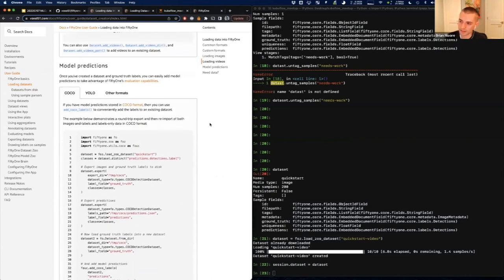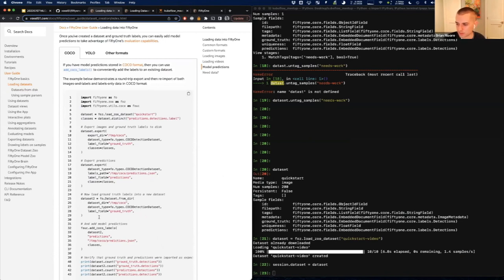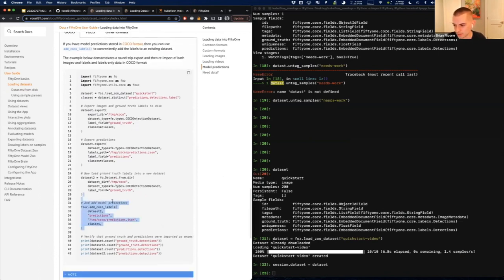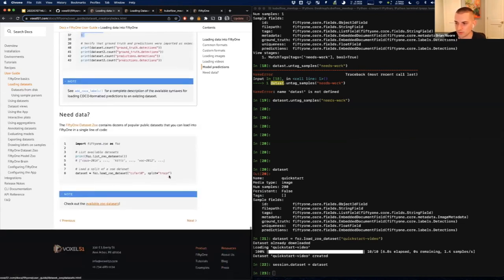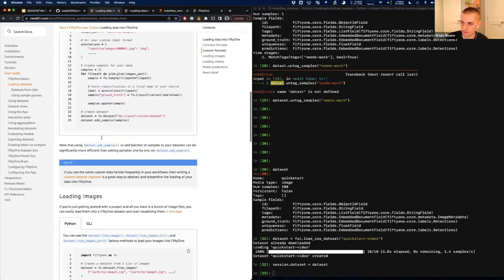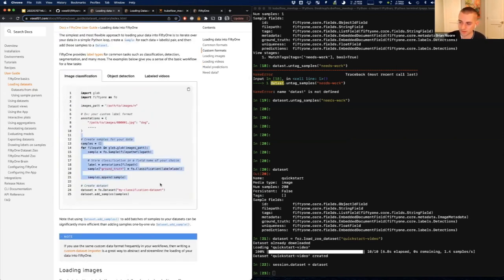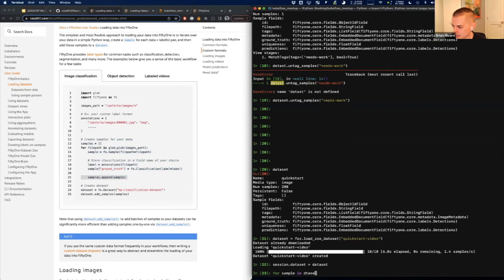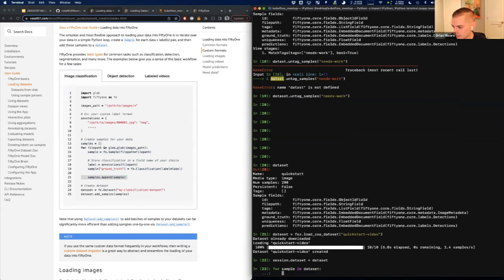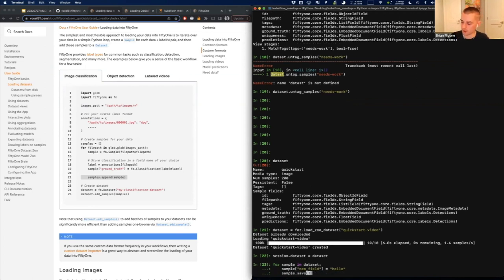If you have a dataset and later want to add model predictions, that's super easy as well. If you have model predictions stored in standard formats, there's probably a utility built right in to load it with one line of code. If you need to add data to an existing dataset, with the 51 API being as flexible as it is, it's quite simple to iterate over a dataset — writing something like 'for sample in dataset, new_field equals...' — to populate new data on your dataset.